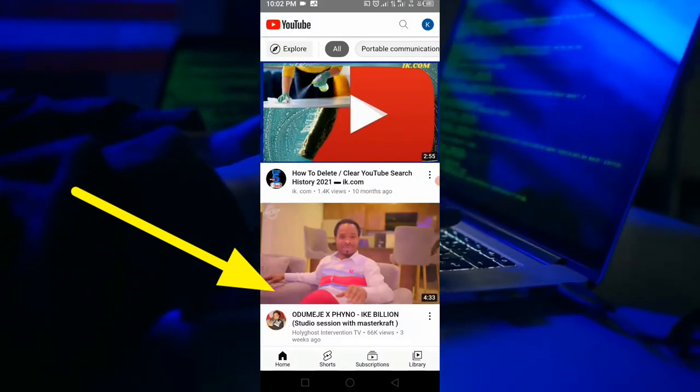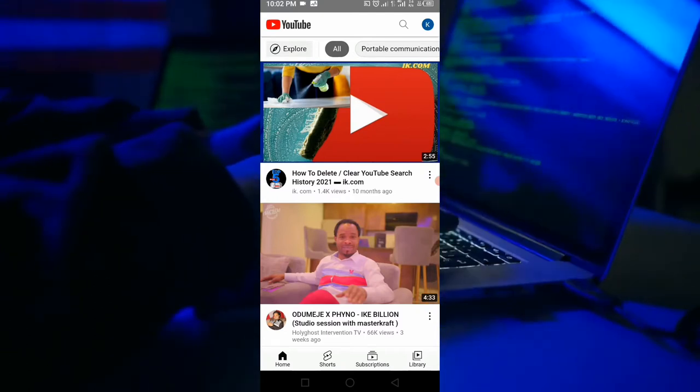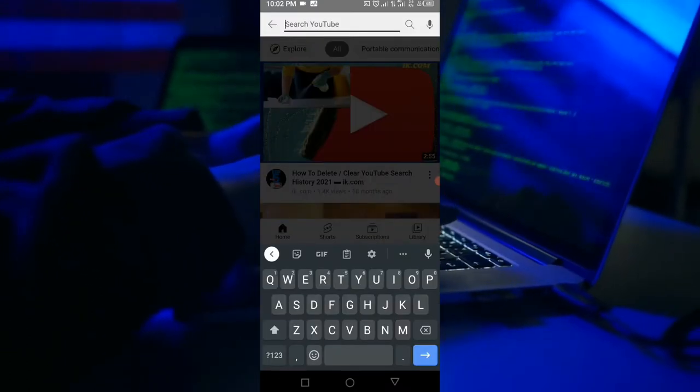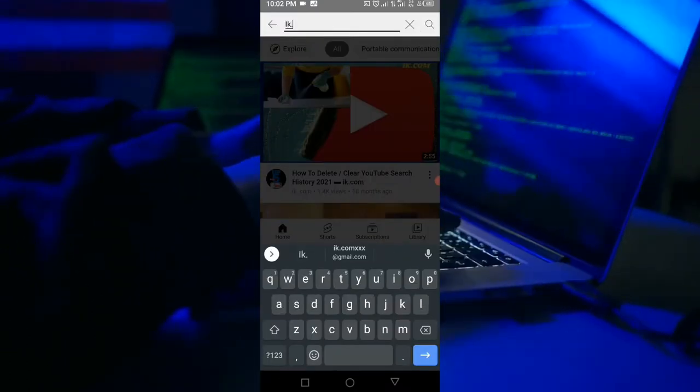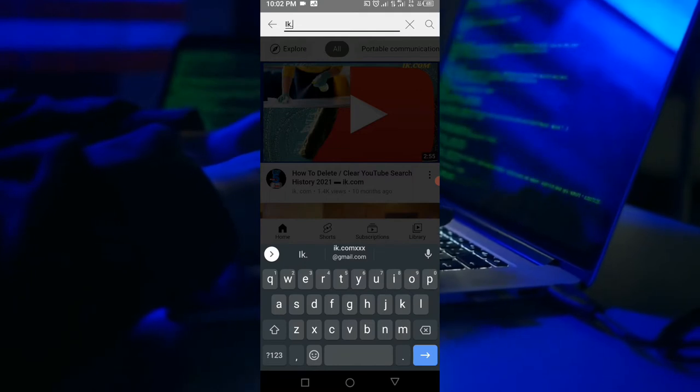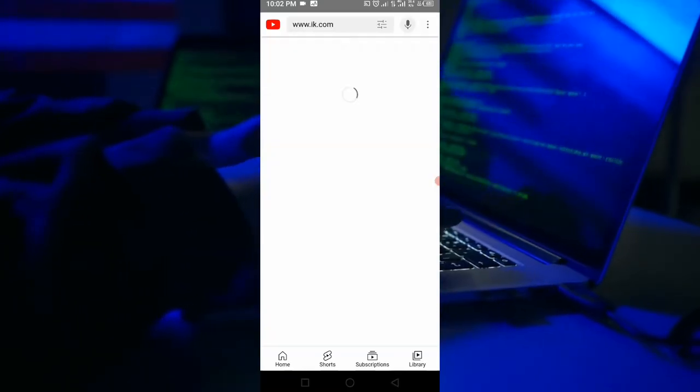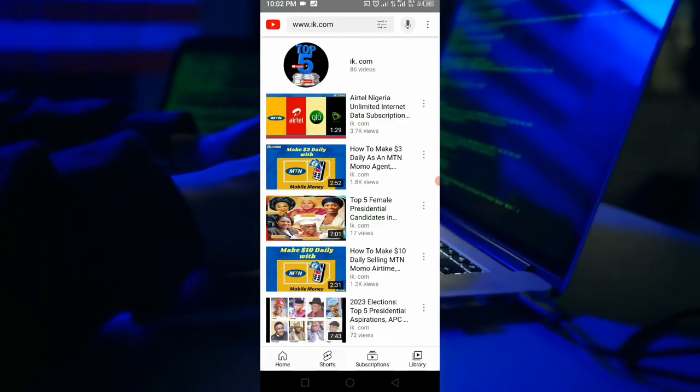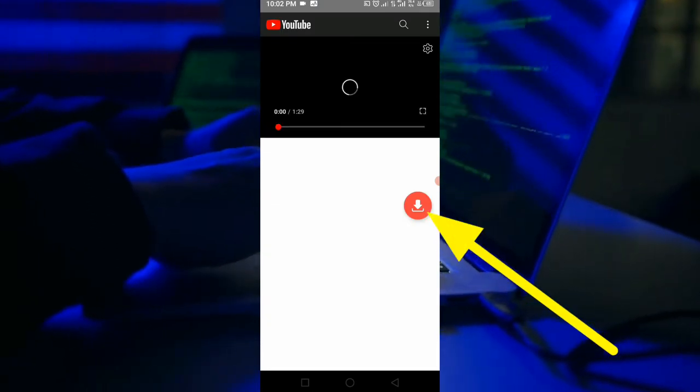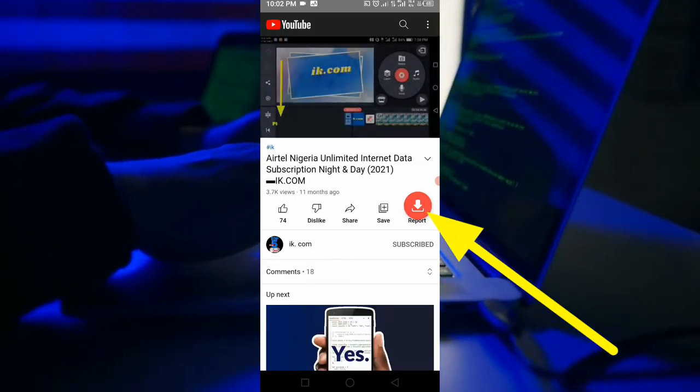It's the Y2mate app. You click the app, the interface displays, you type in whatever you need on that interface. The video displays - I'm typing ike.com. Then once it displays, you see the download icon, then it takes you to the interface.